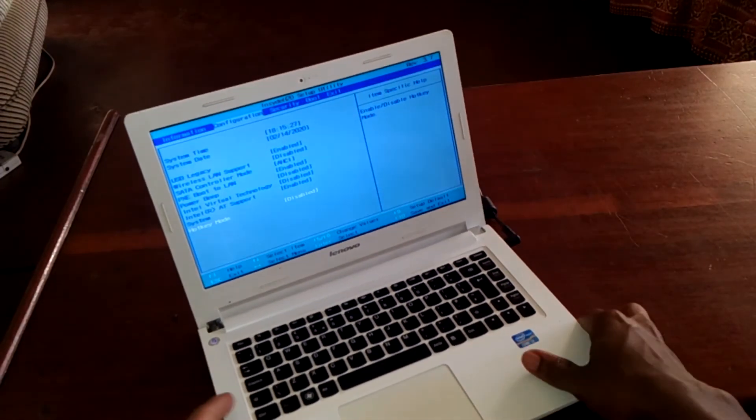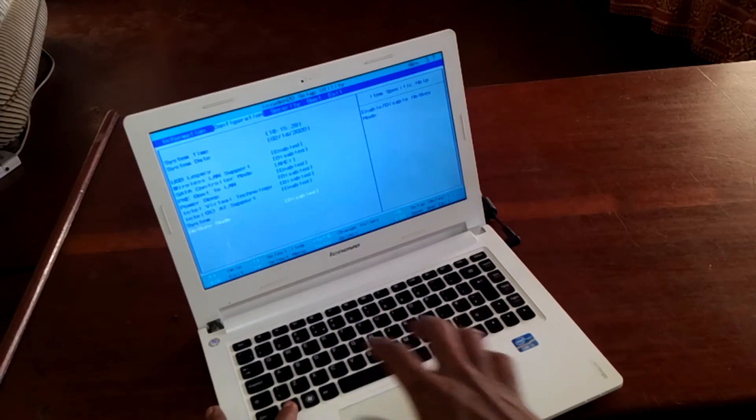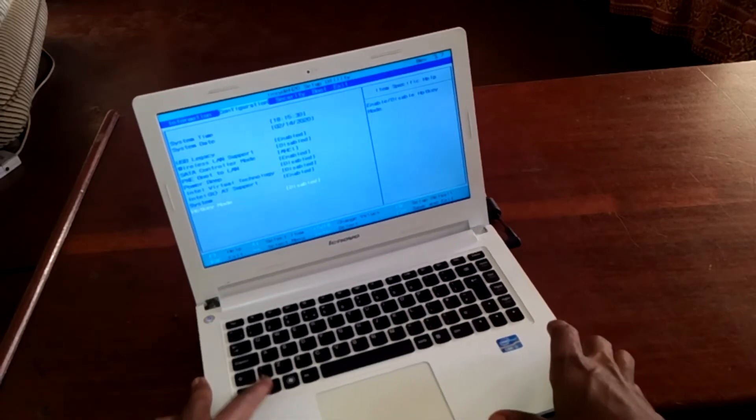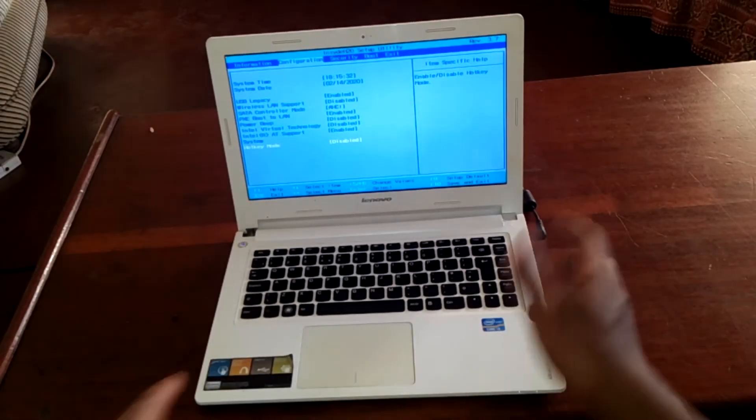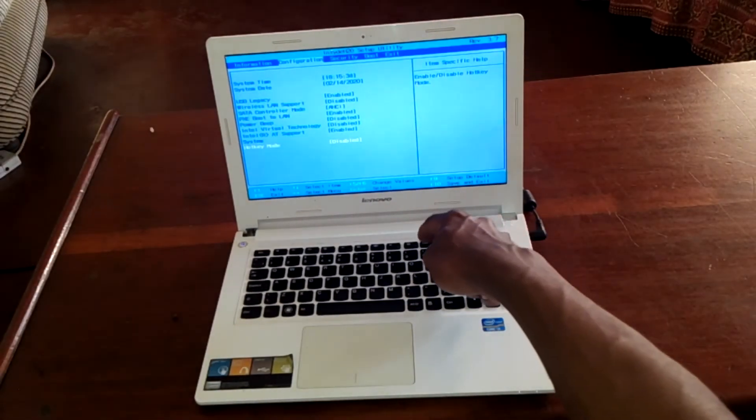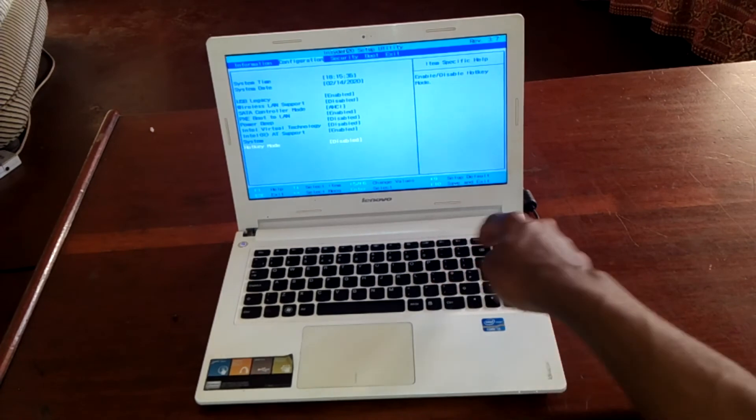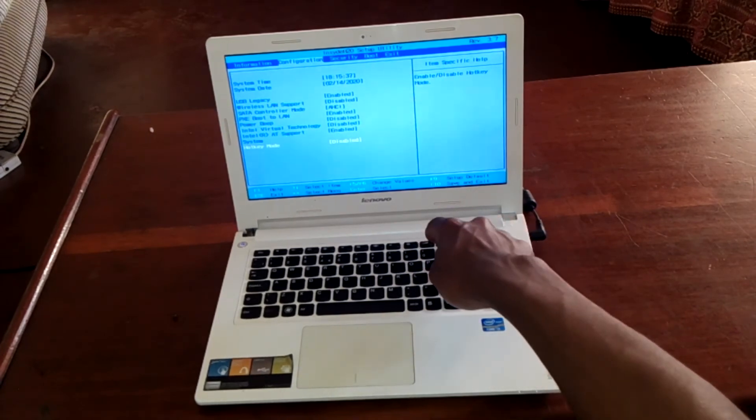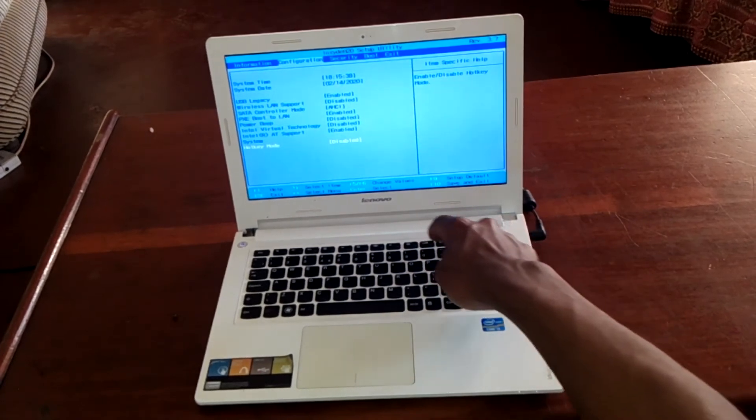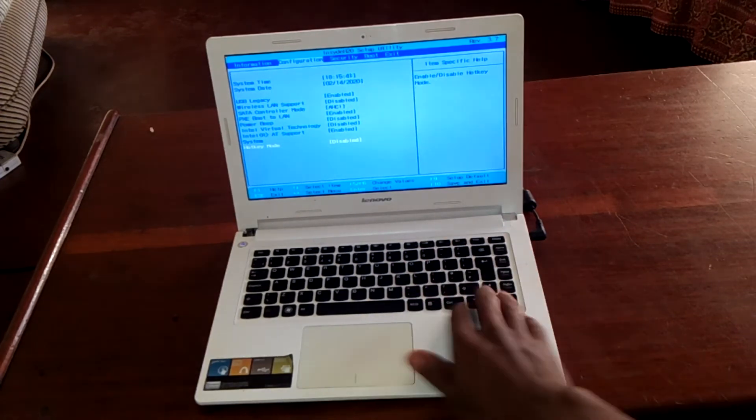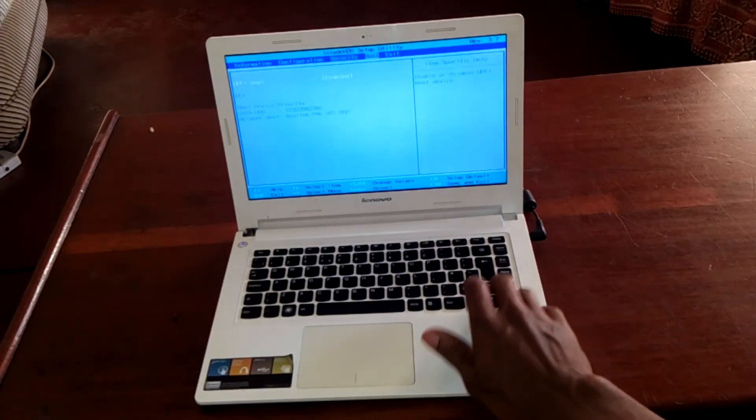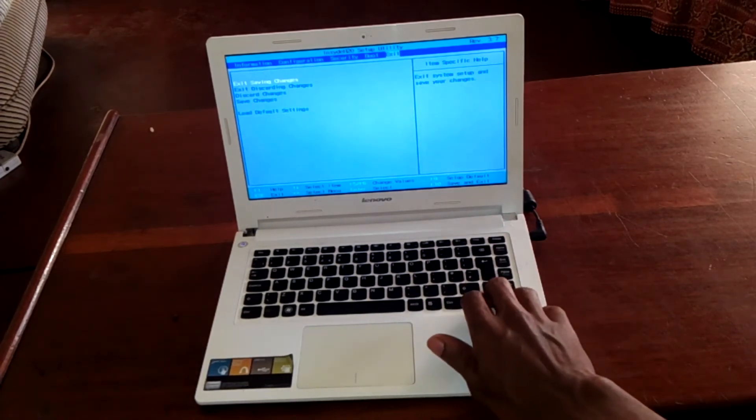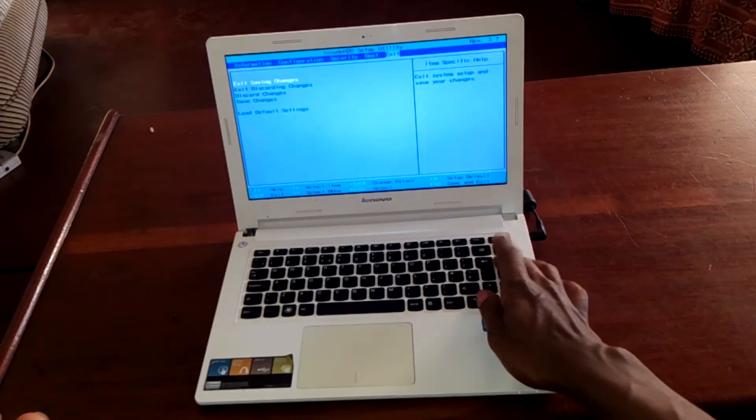What we're going to do now is save changes by clicking on F10. When I click F10, the computer will reboot. We can also go to exit and save changes, click enter, then yes.